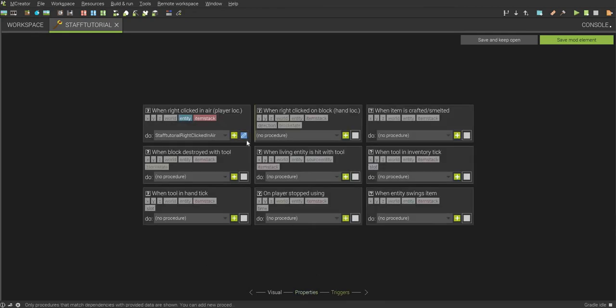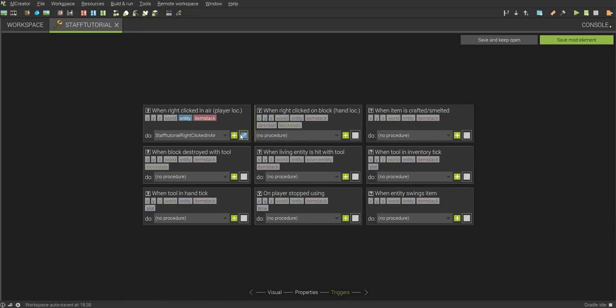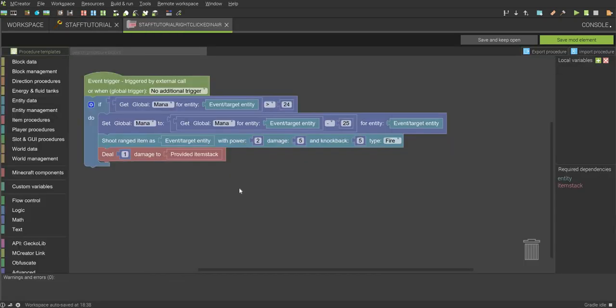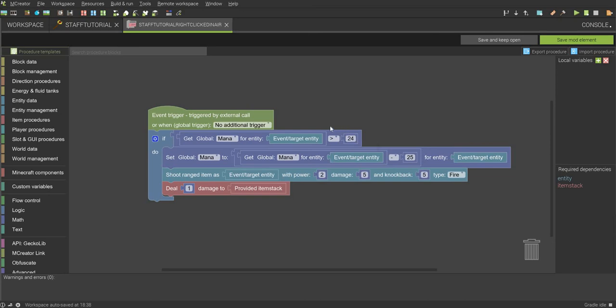Go to triggers and do when right-clicked in air, because this is a magic item, you're obviously going to want it to probably shoot something. But if you don't want it to, you can always do when entity is hit with tool, and you can make it so that if it's a sword and you hit the entity with a tool, it does the procedure. But I'm doing when right-clicked in air. So, when you open this up, you want to do if get global mana for entity is less than 24, because I want it to be 25. Whatever number you want it to be, just set it one lower than that. So, I'm setting it 24. So, if you want it to take away 25 mana when you use it, you want to set this to 24 right here.